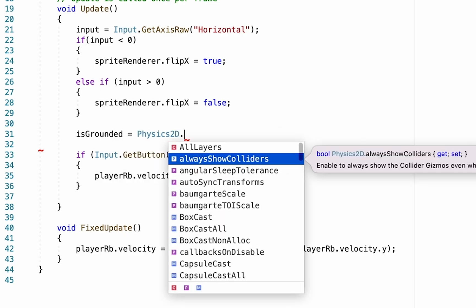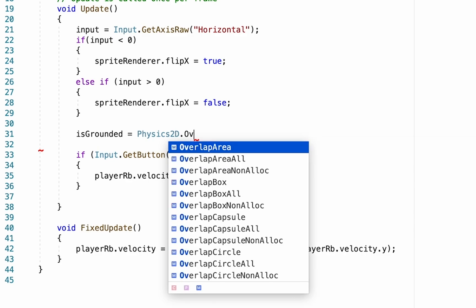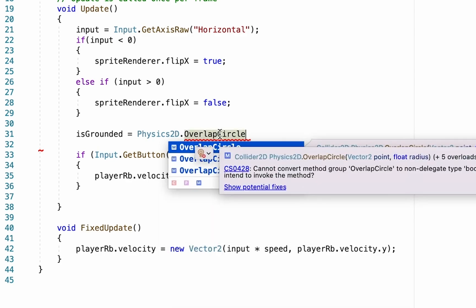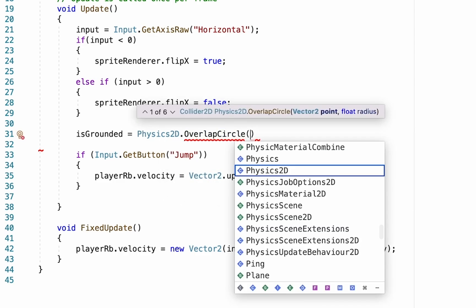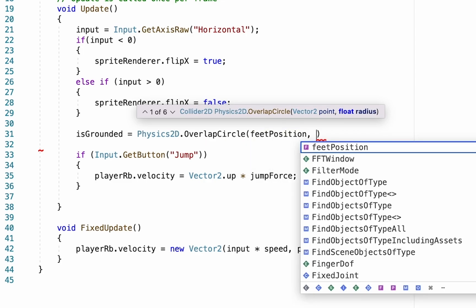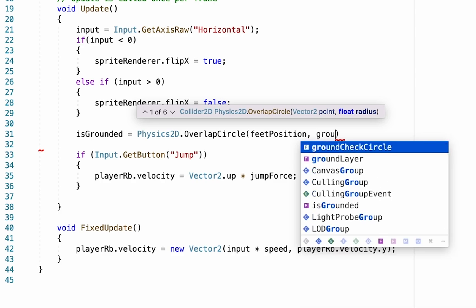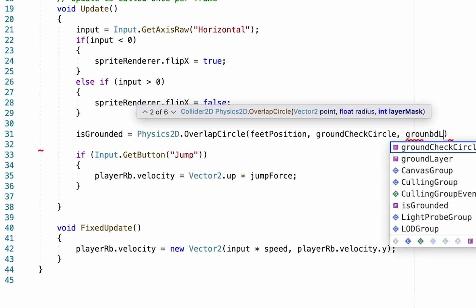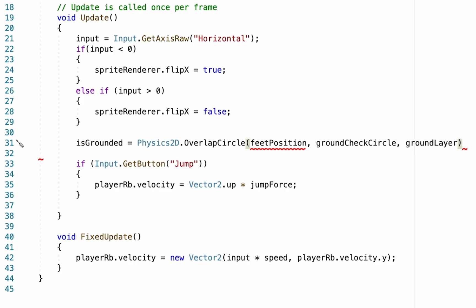We're going to use Physics2D.OverlapCircle — that's the invisible circle I told you about that will appear at our feet. We'll tell it to place the circle at our feet position, and the size of the circle will equal our groundCheckCircle variable. Then we tell it to check whether it is touching the groundLayer.